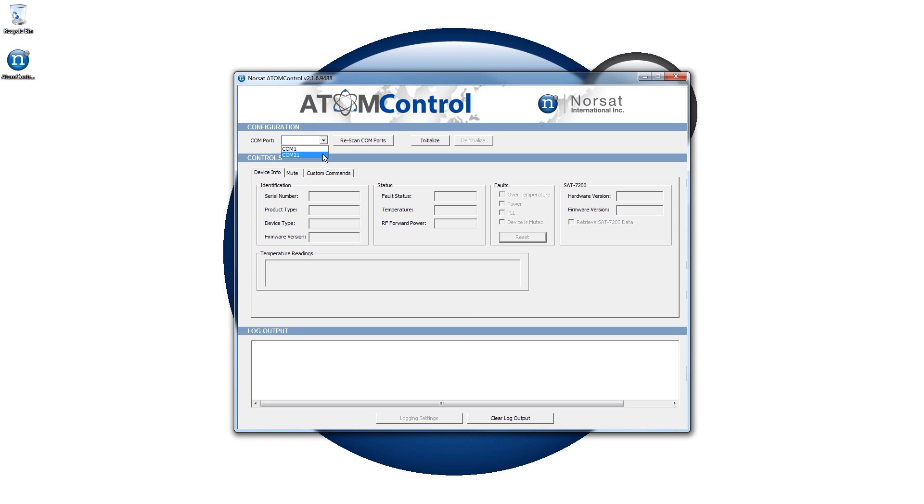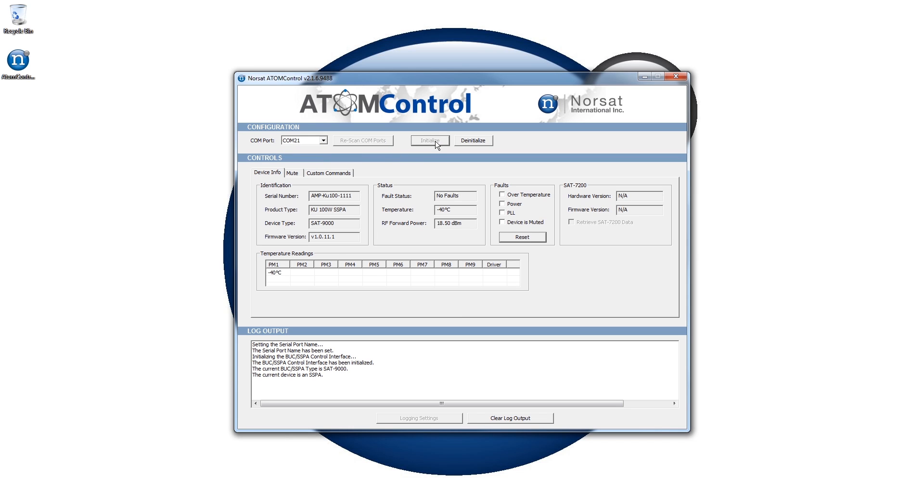Start by selecting a COM port and then clicking on the Initialize button. This will initialize the communication interface and allow the device status to be monitored and controlled.